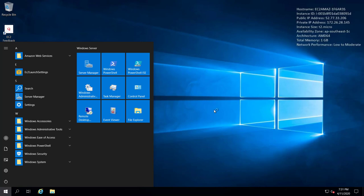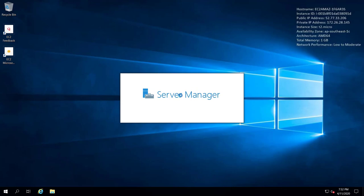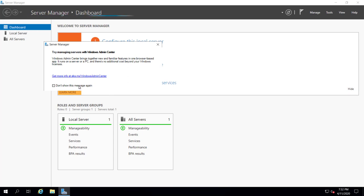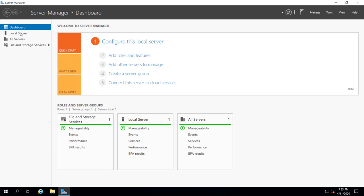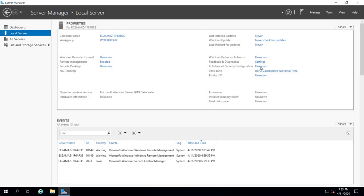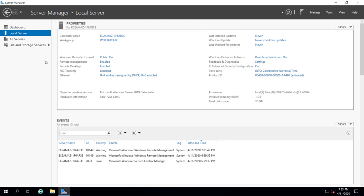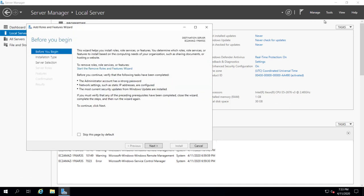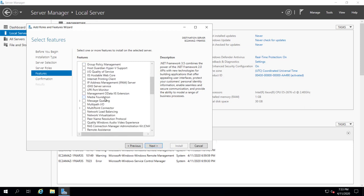Let's go to the Windows Server Manager. I know some of you already have IIS set up, but this is for those who want to start from scratch. First, let's go to the local server and disable IE Enhanced Security, because we're going to download some software using Internet Explorer.